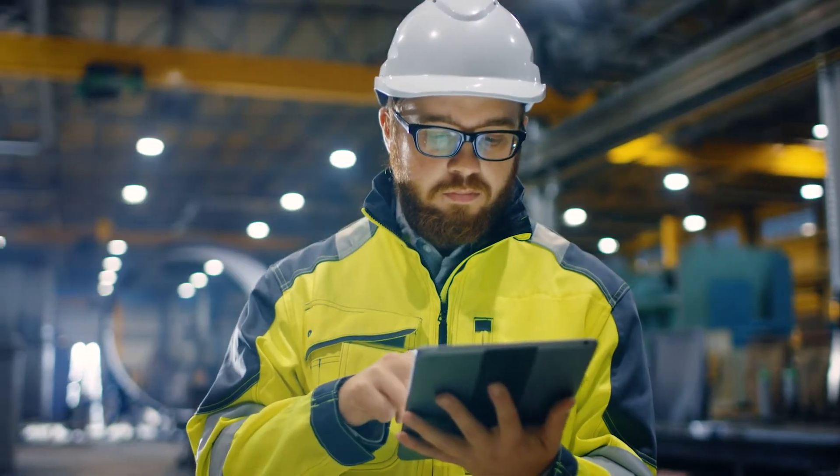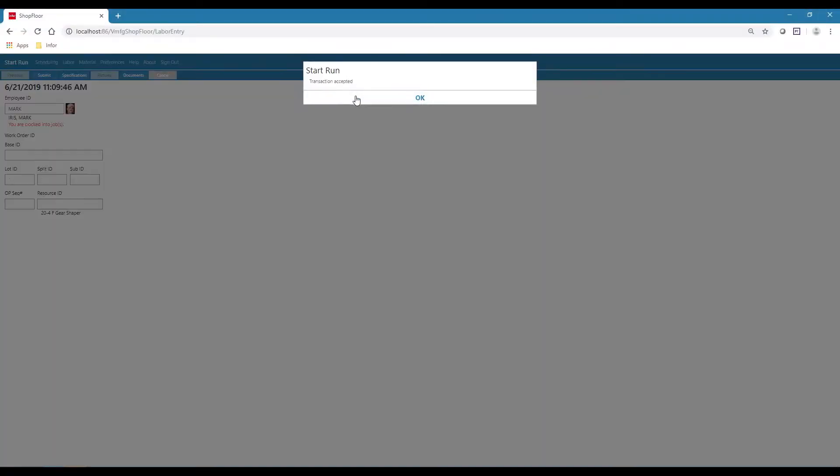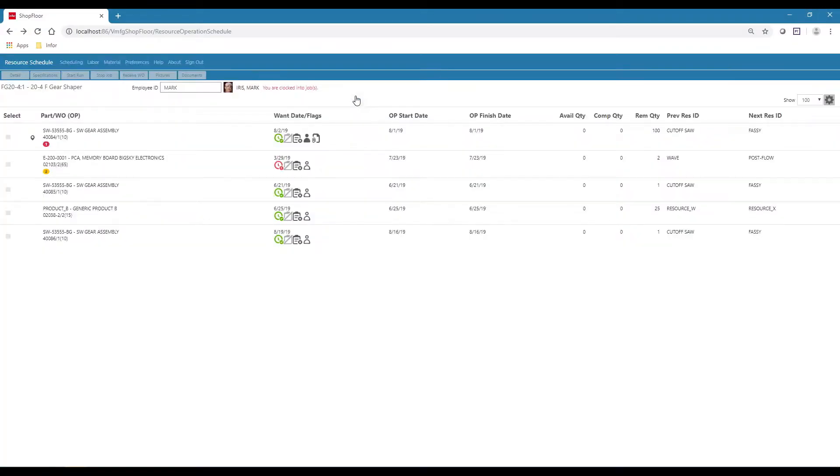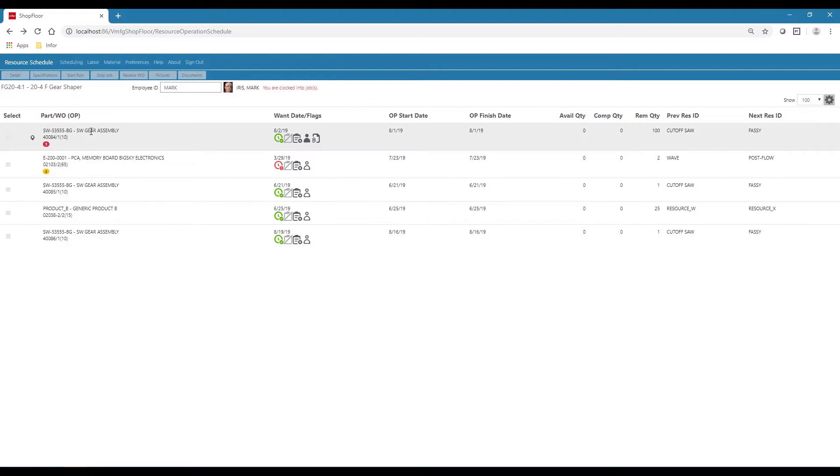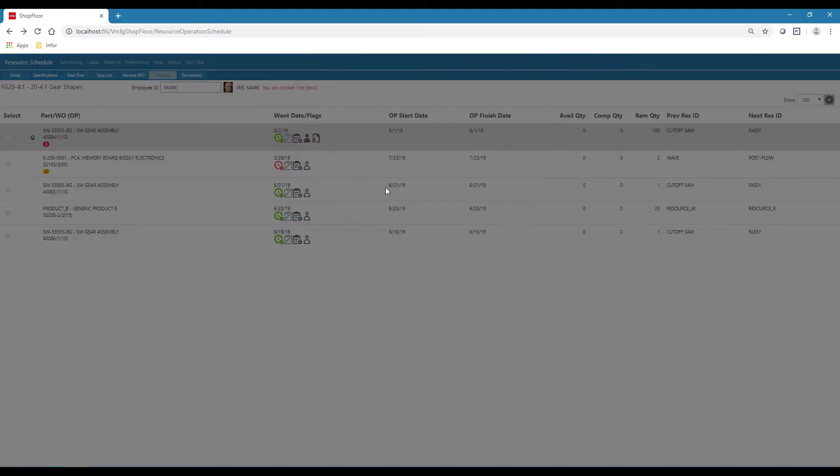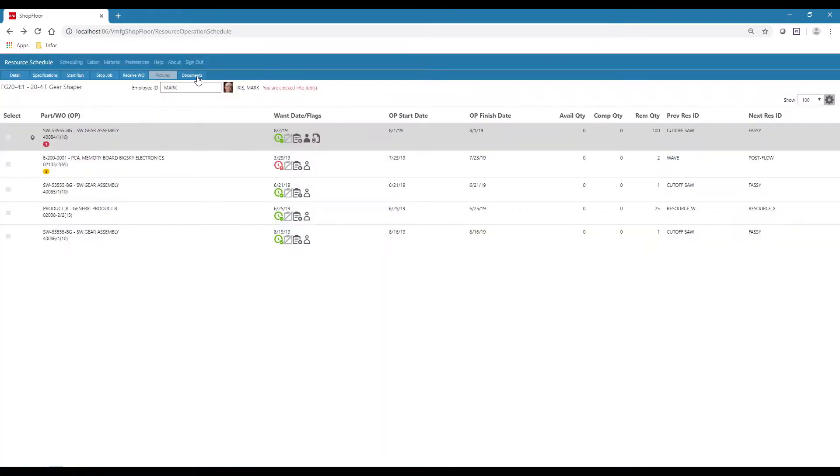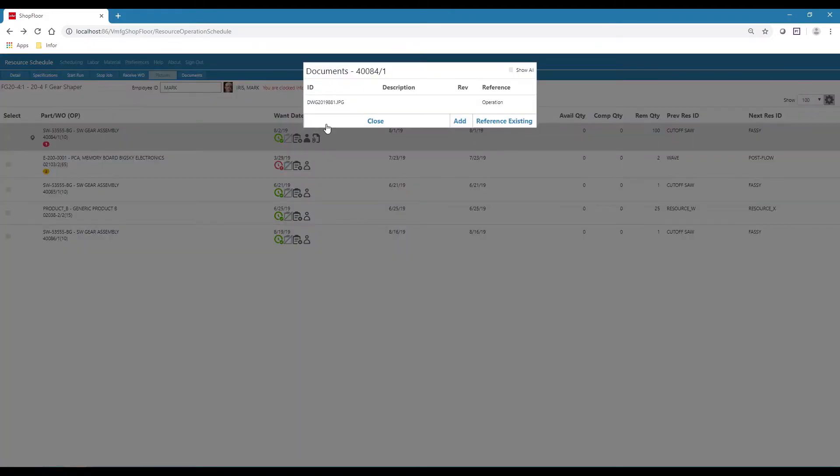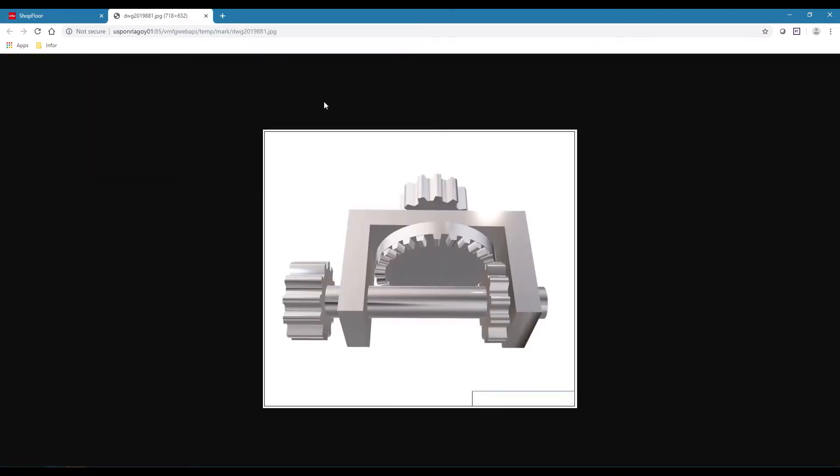Visual's mobile-ready shop floor interface automates your production operation with department schedules, hours worked, and direct access to current work instructions and engineering drawings.